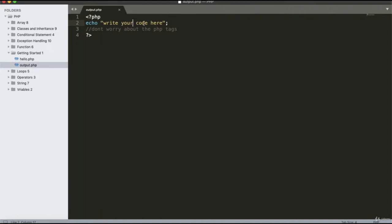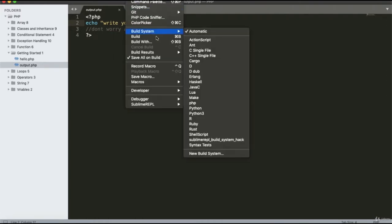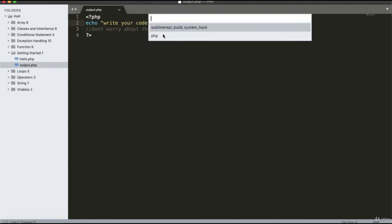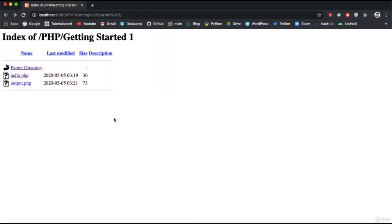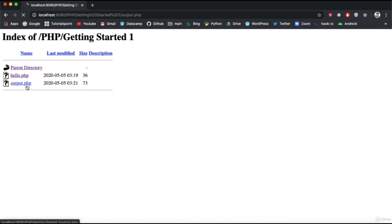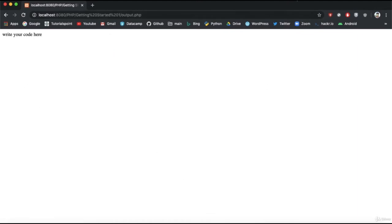To run that, visit the directory and click on the file name. Let's run output.php and the output gets displayed. Now let's look at data types in PHP.